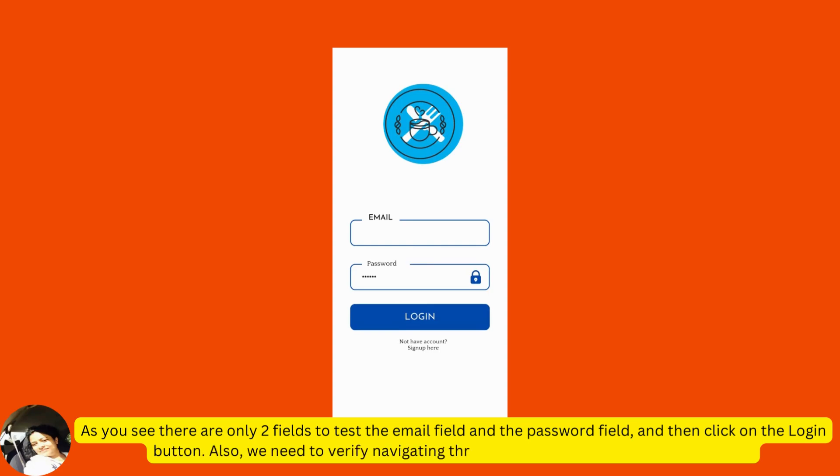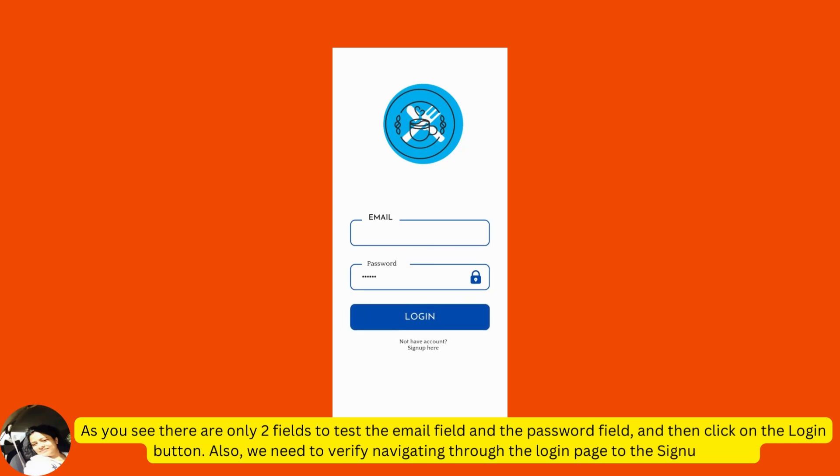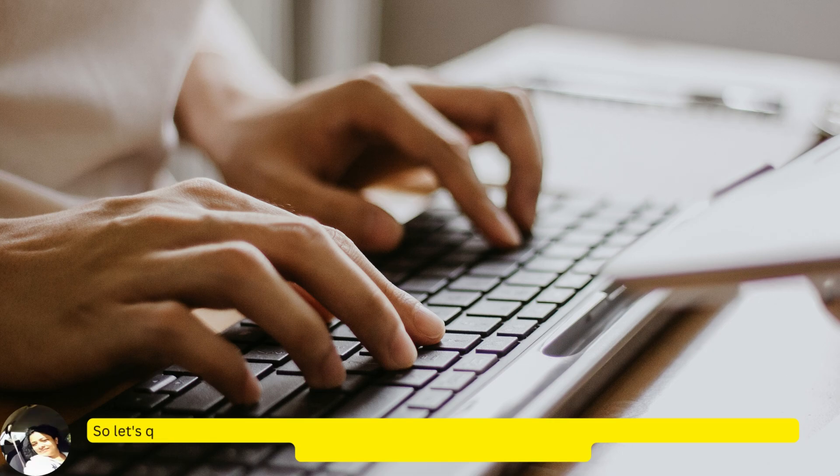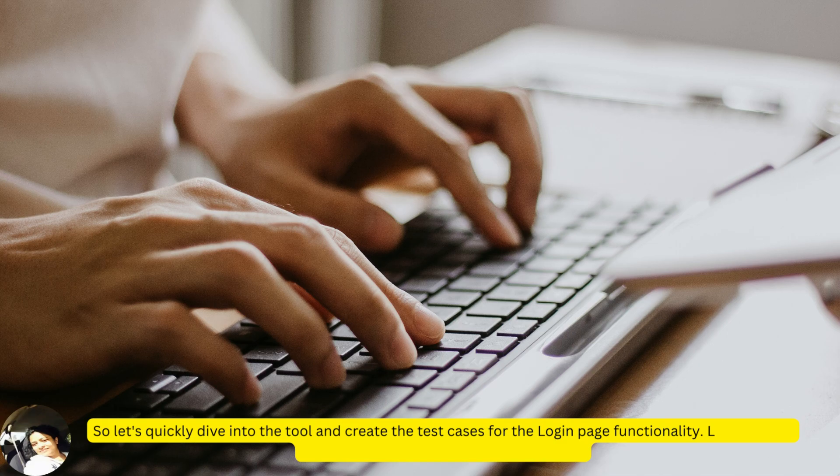Also, we need to verify navigating through the login page to the sign up page. So, let's quickly dive into the tool and create test cases for the login page functionality.